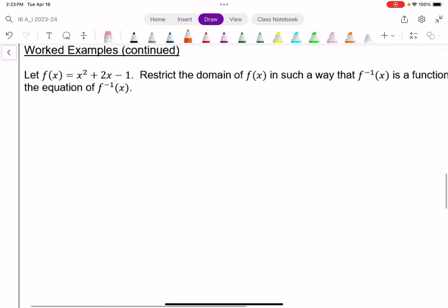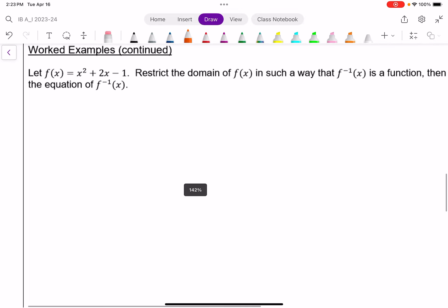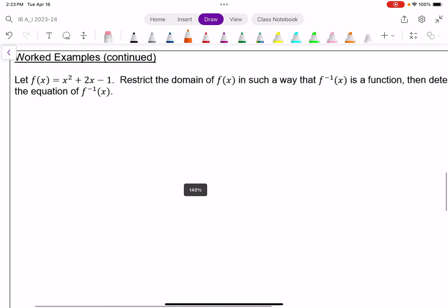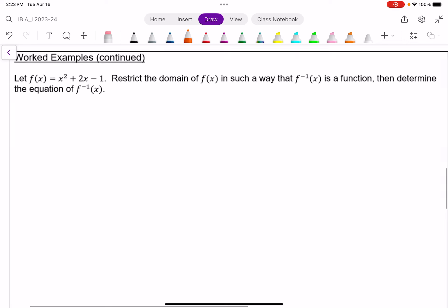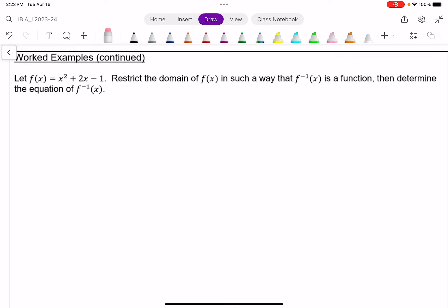Next, I have a quadratic function in standard form. No quadratic function on its own is one-to-one, which means all quadratic functions have inverses that are not functions unless we restrict the domain. I want to do that in some way, and then find the equation of the inverse.